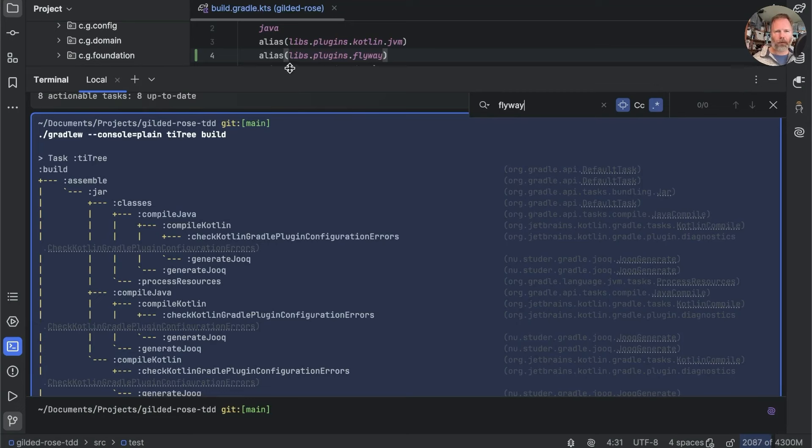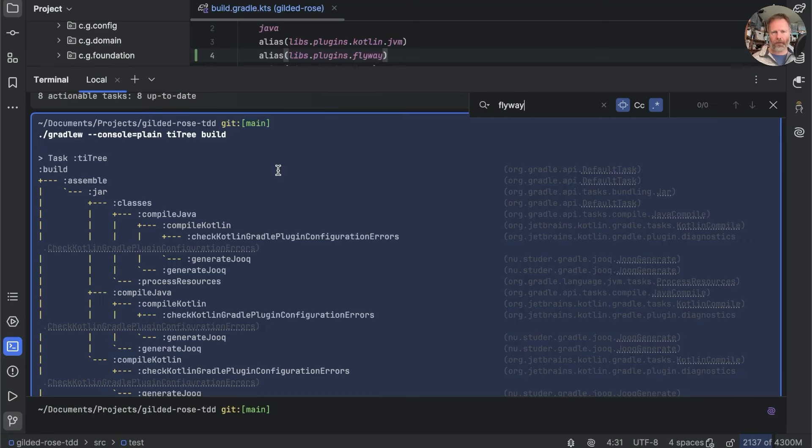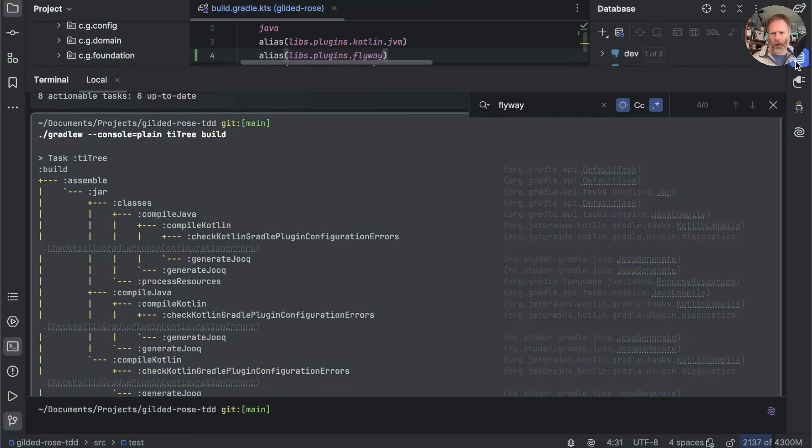So in fact, when we build, no Flyway tasks are invoked. But we need a local database to run our tests against. You see that if we go to the database plugin, and this is the test database.